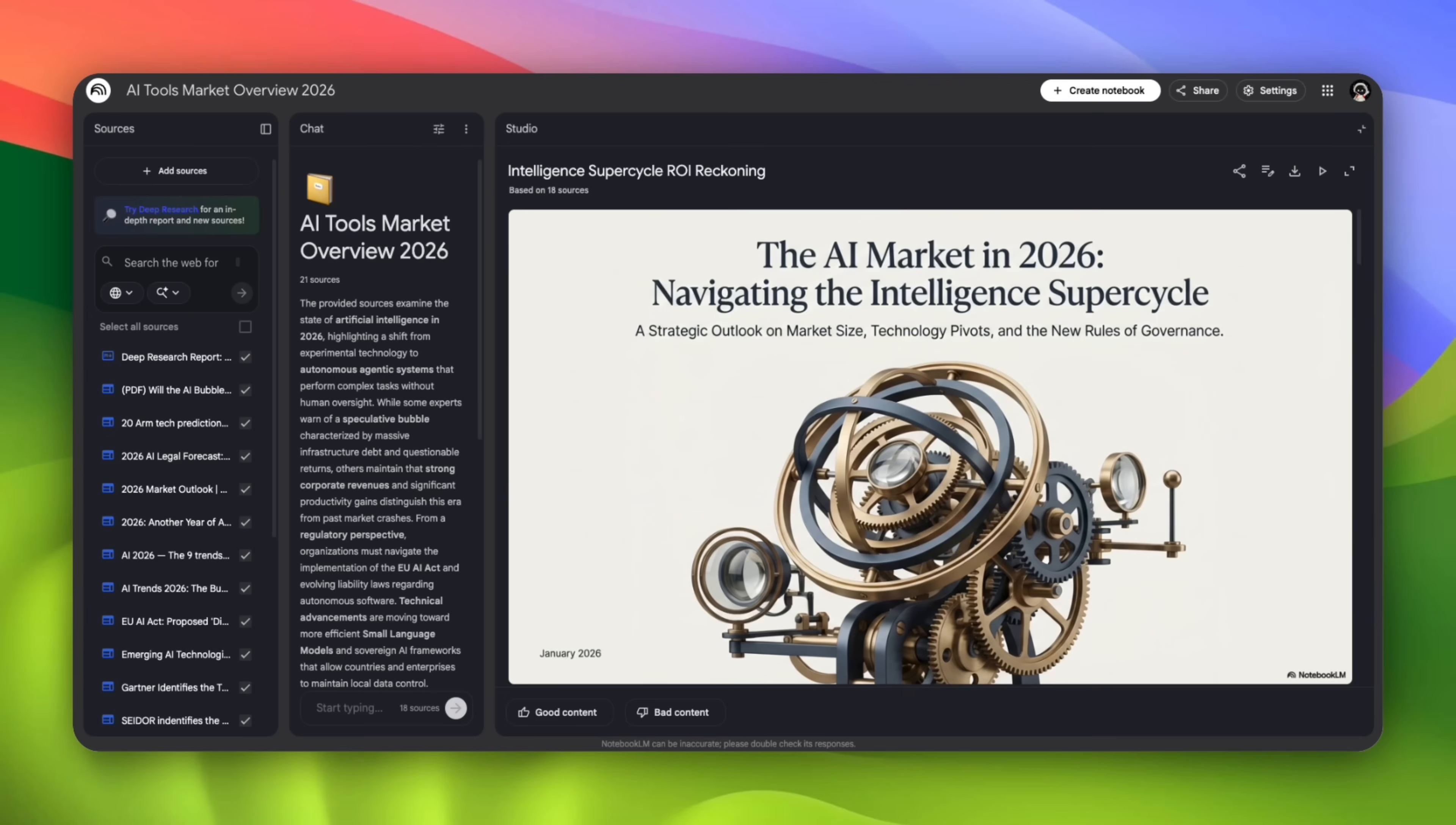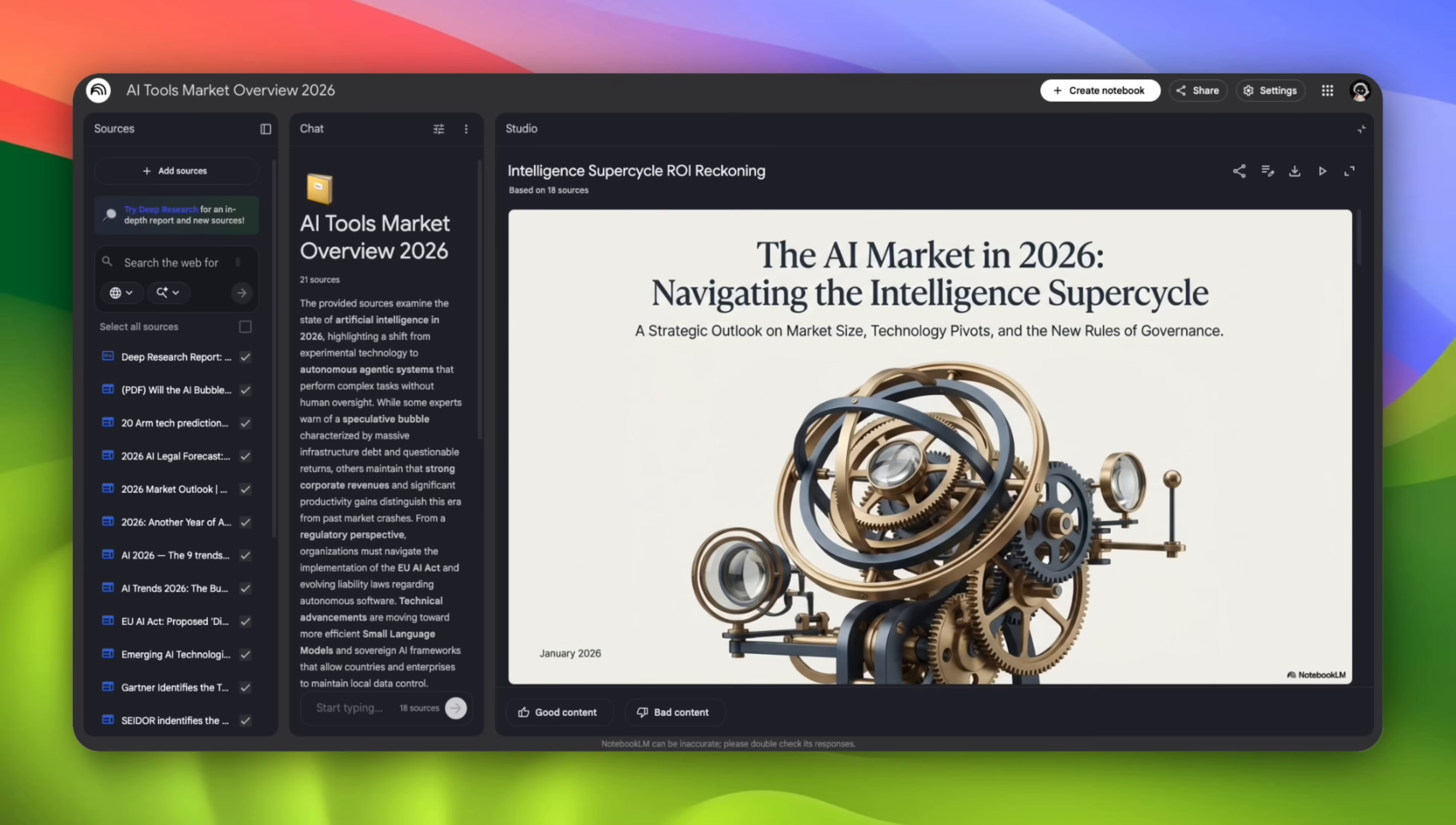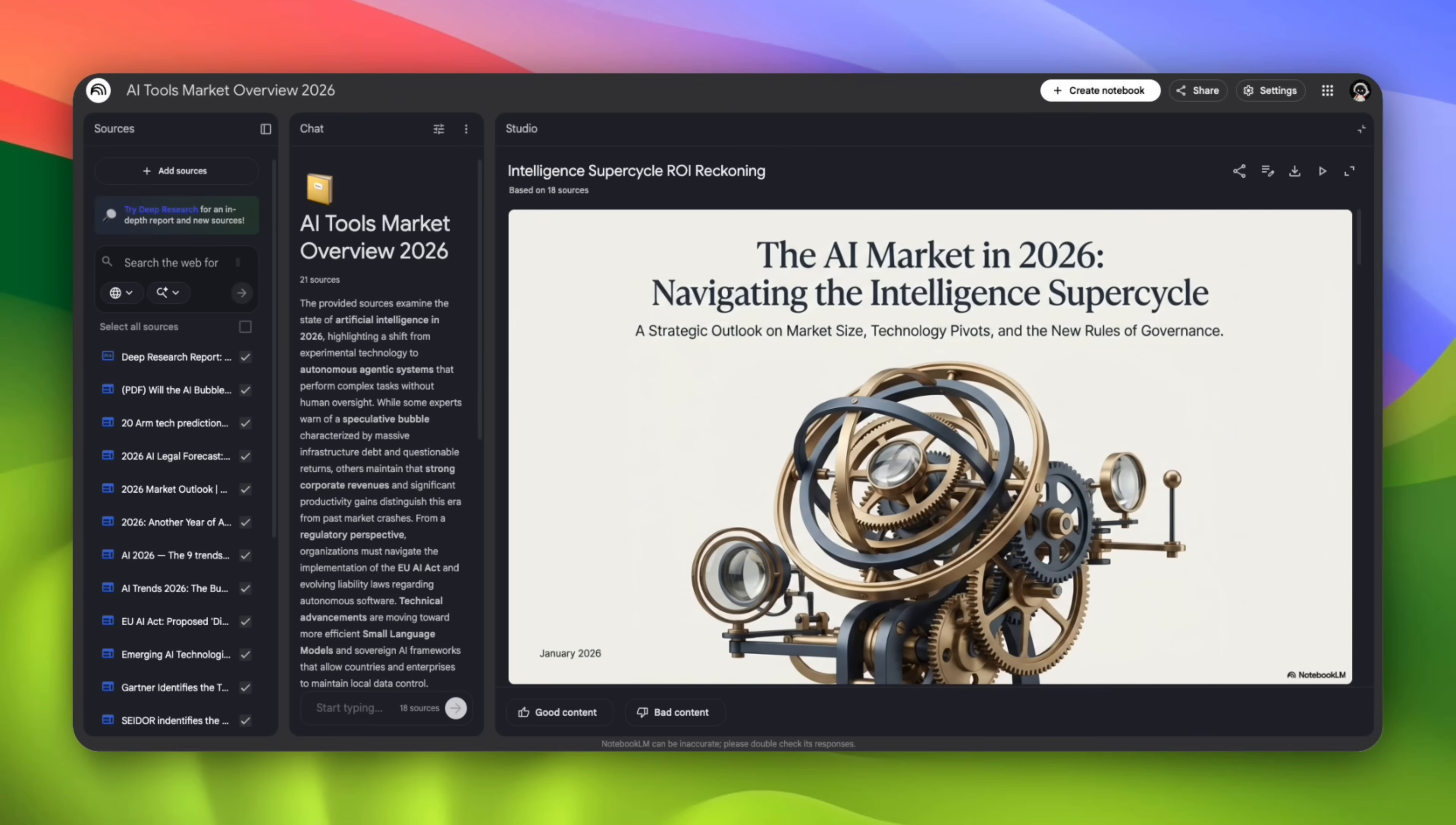What you just watched normally takes about 10 hours: an hour or two to find sources, several more to read, filter, and organize them, then more time to turn that research into something usable - a report, slides, or visuals. In this workflow, all of that happened in minutes. Not because the AI magically knows more, because it handled the slow parts: sourcing, structuring, and synthesis. I didn't just get answers. I walked away with a research brief I can reference, a slide deck that I can present, and an infographic I can share. NotebookLM doesn't just help you understand information, it helps you finish your work. That's where the 10 hours disappear. And that's why this isn't a note-taking app, it's a research agent.